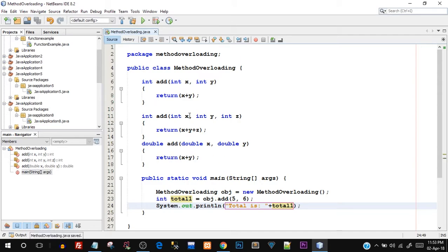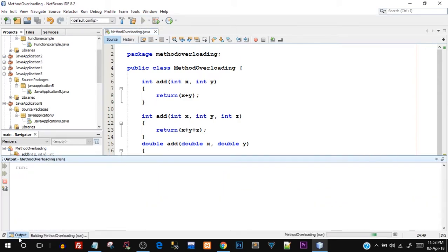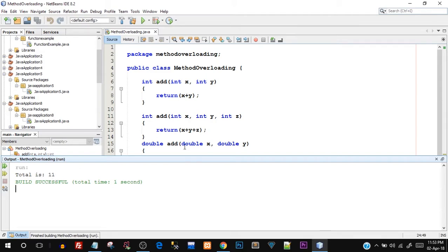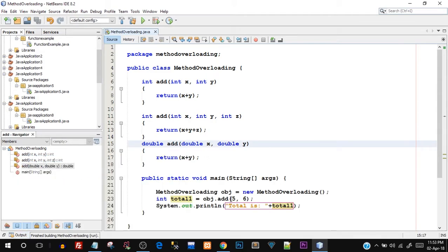Let's save and run the program. There you go — total is 11, which means our program ran correctly: five plus six is 11.